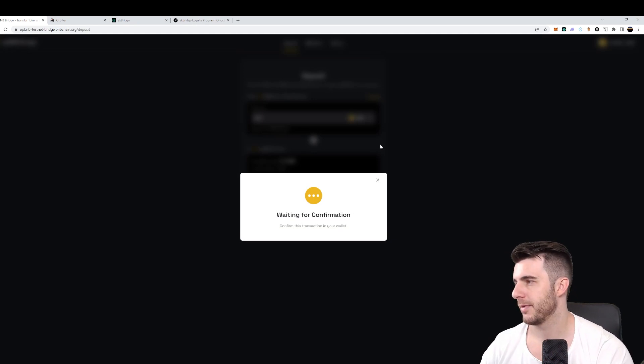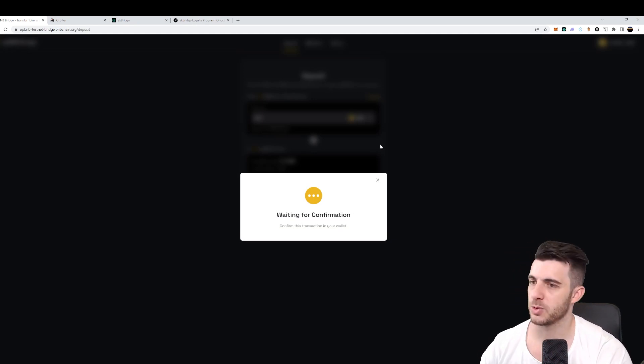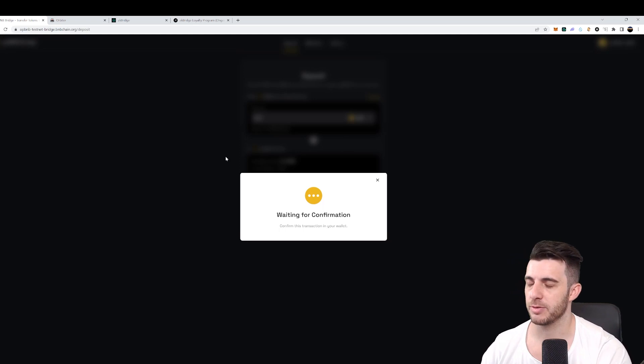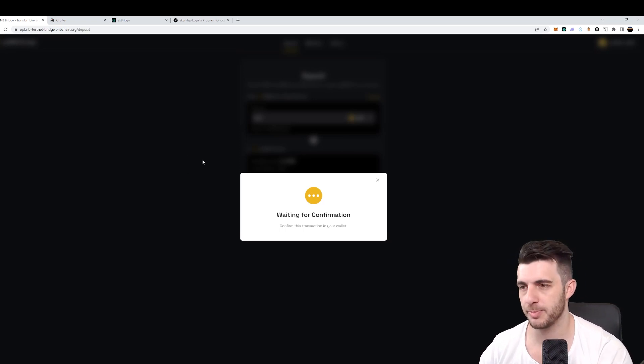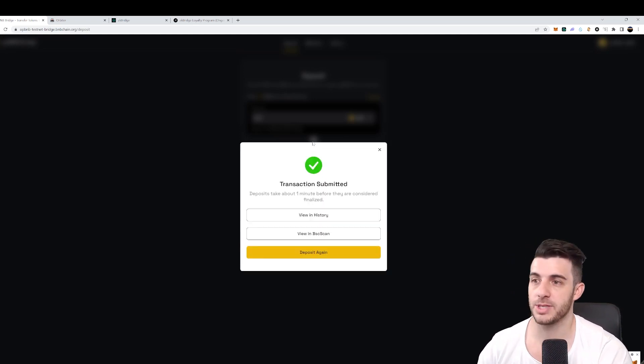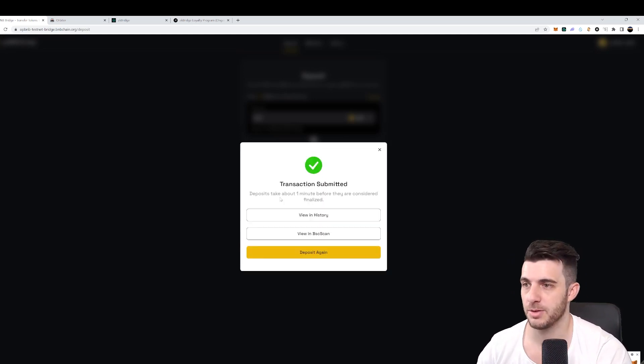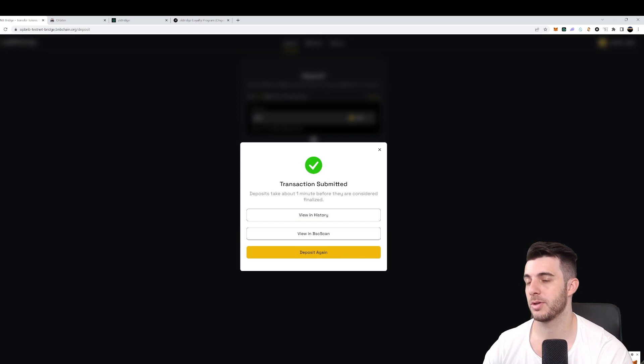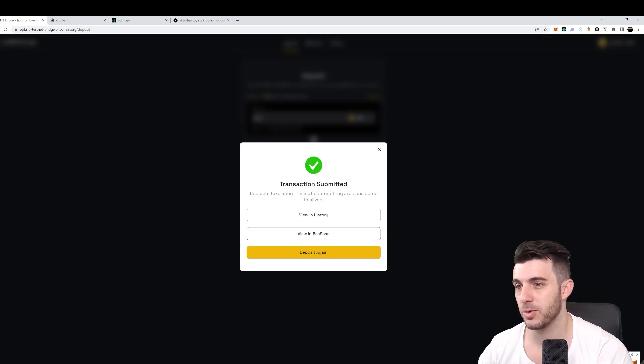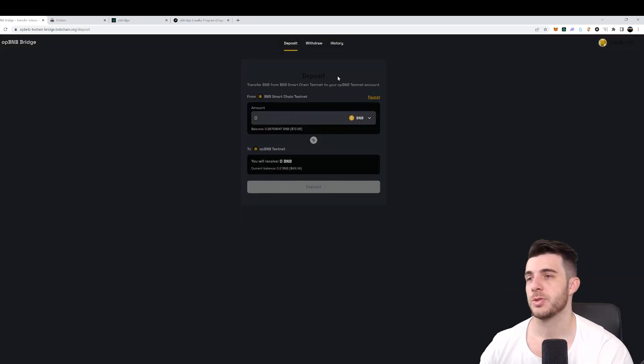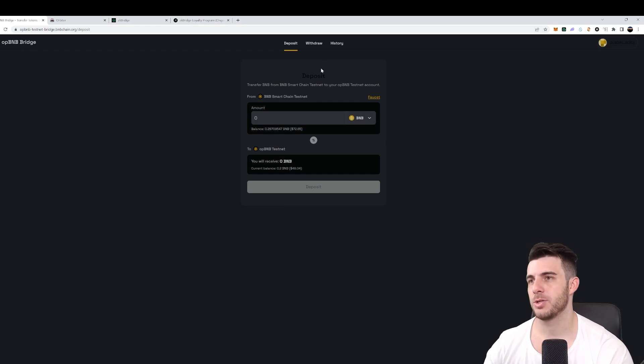And there we go. Task one is complete, simple as that. Now we'll just have to wait a bit for this to confirm. Transaction submitted. So it says deposits take about one minute before they are considered finalized. So the next step will be to bridge back.